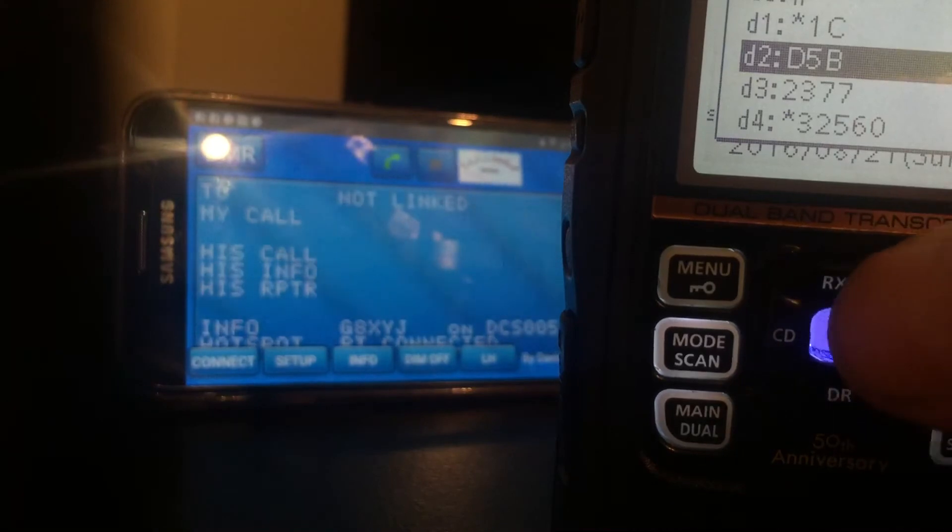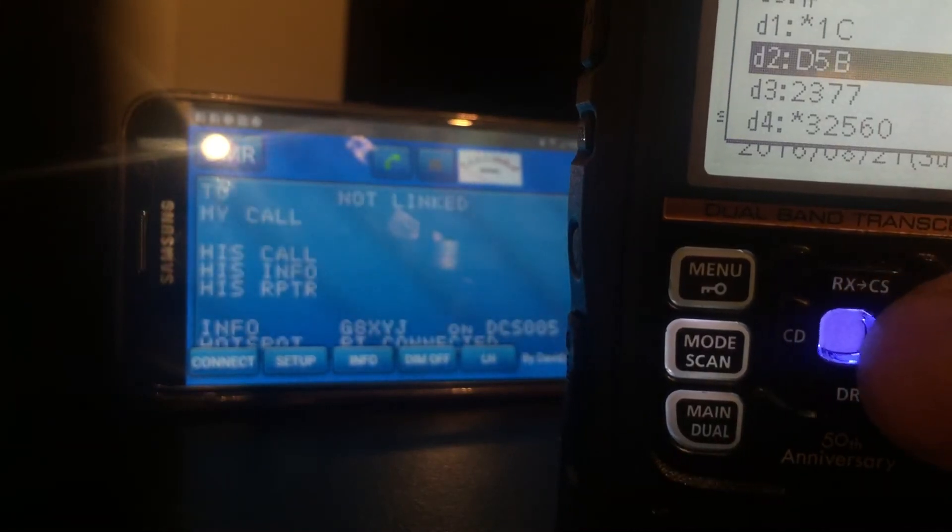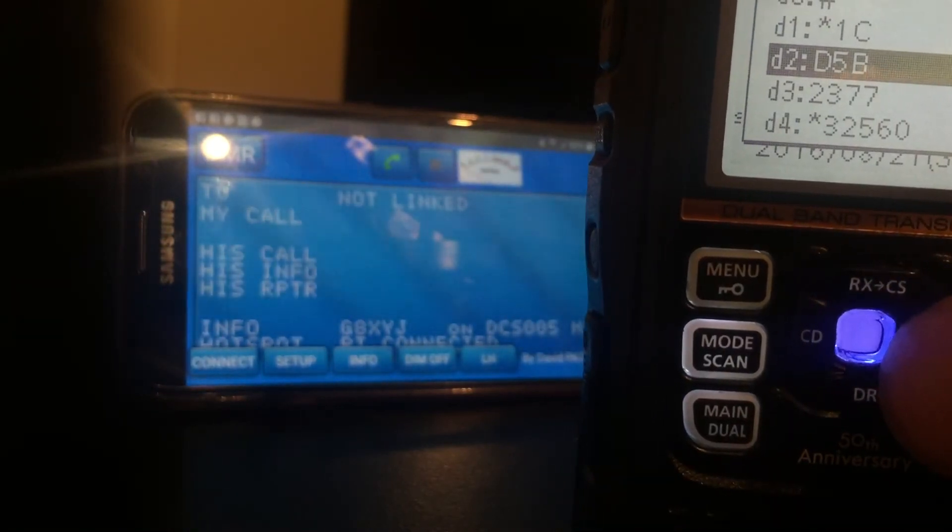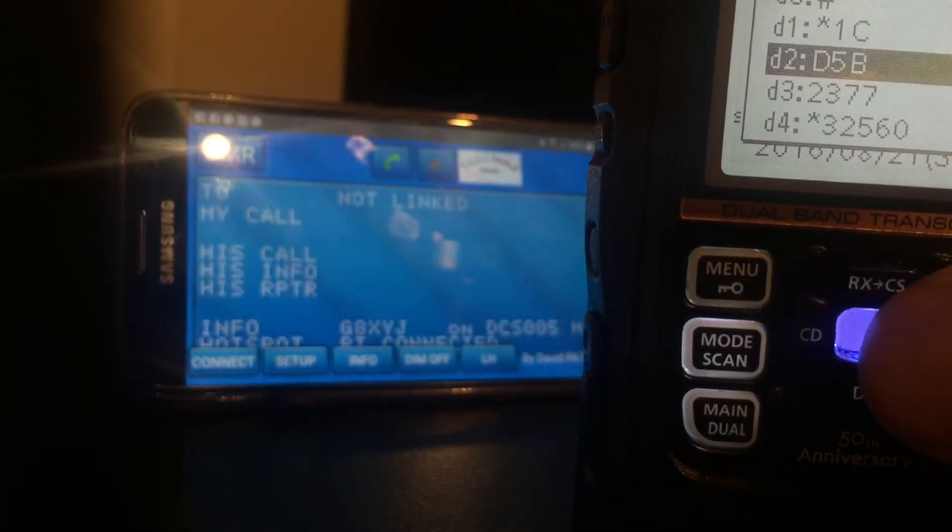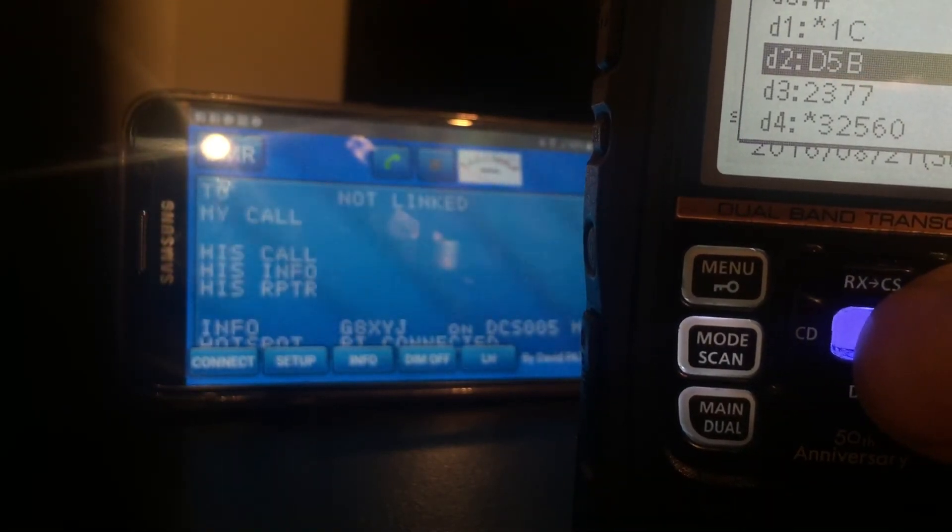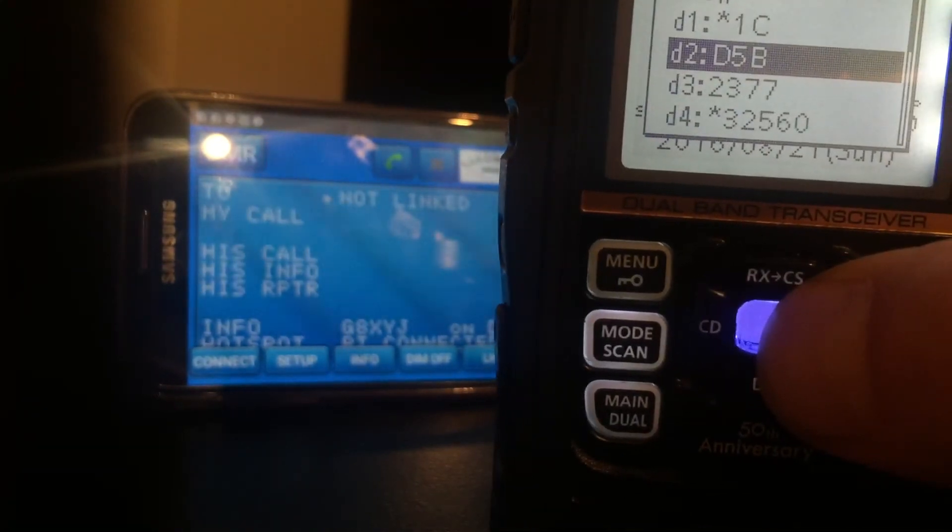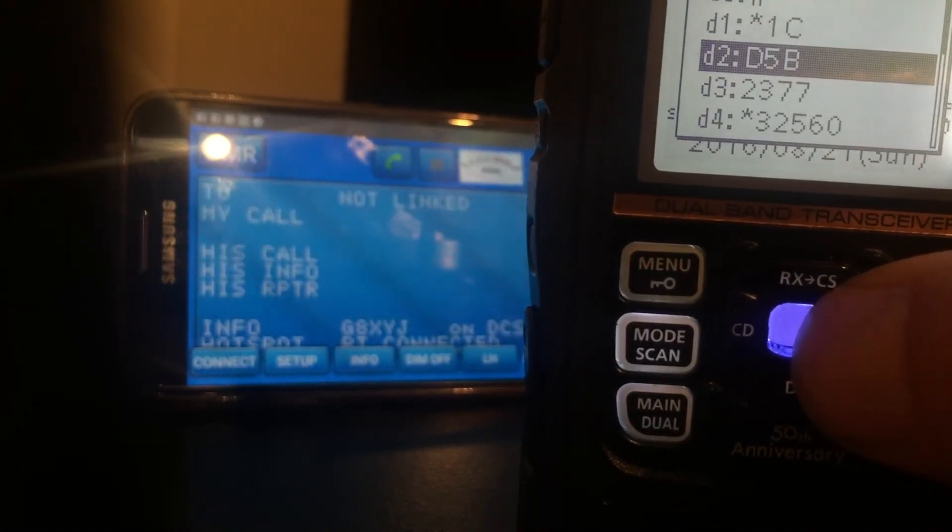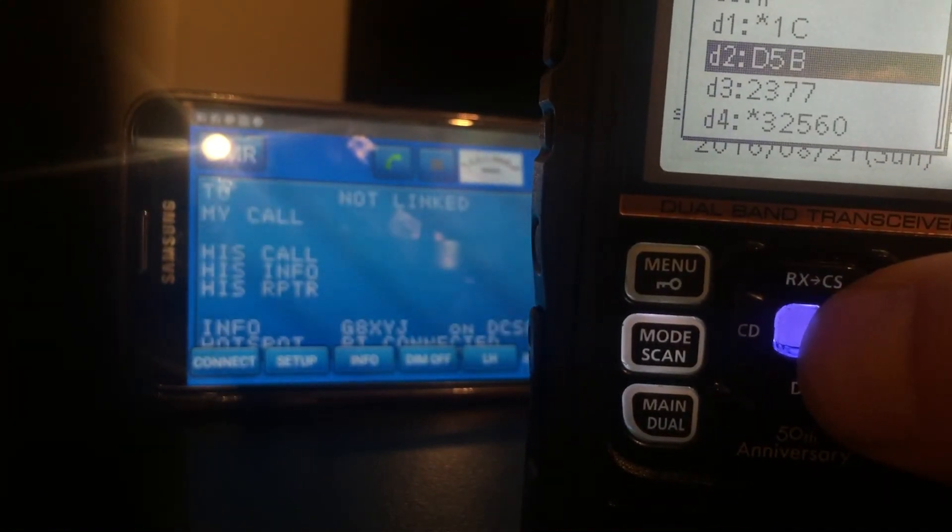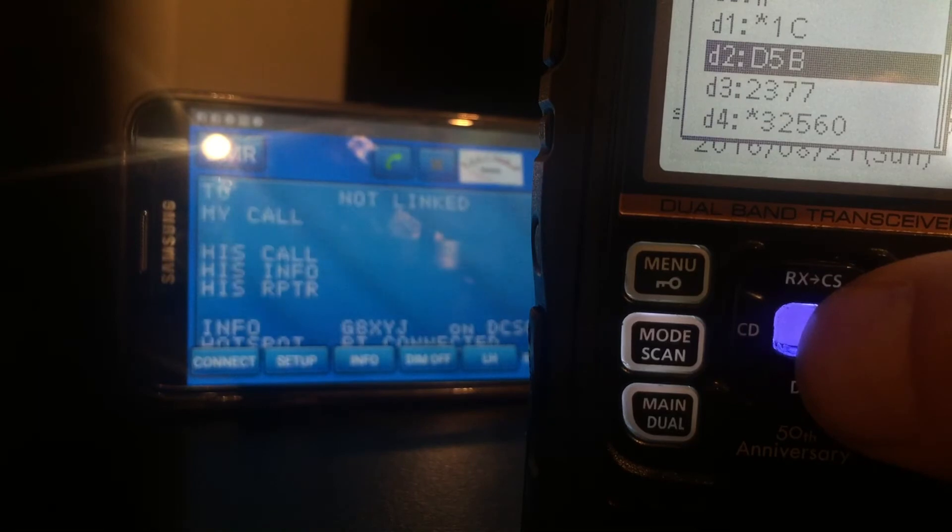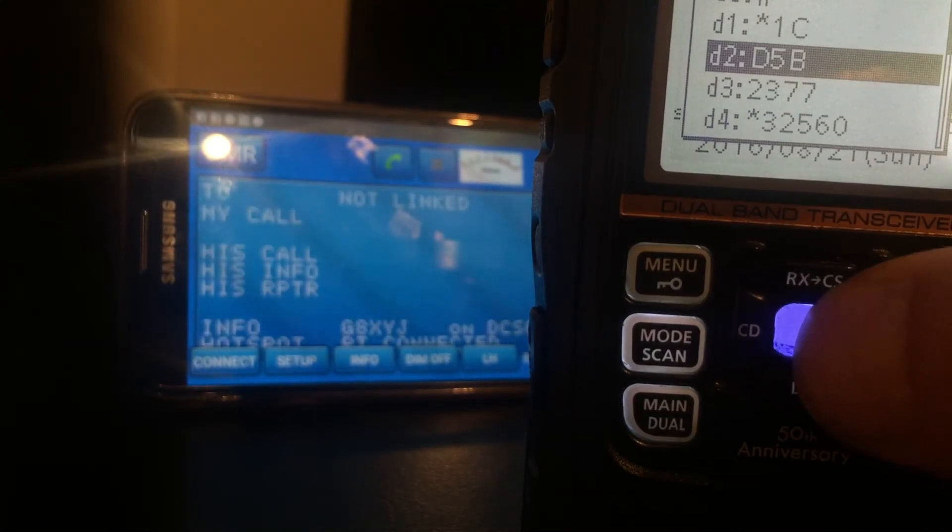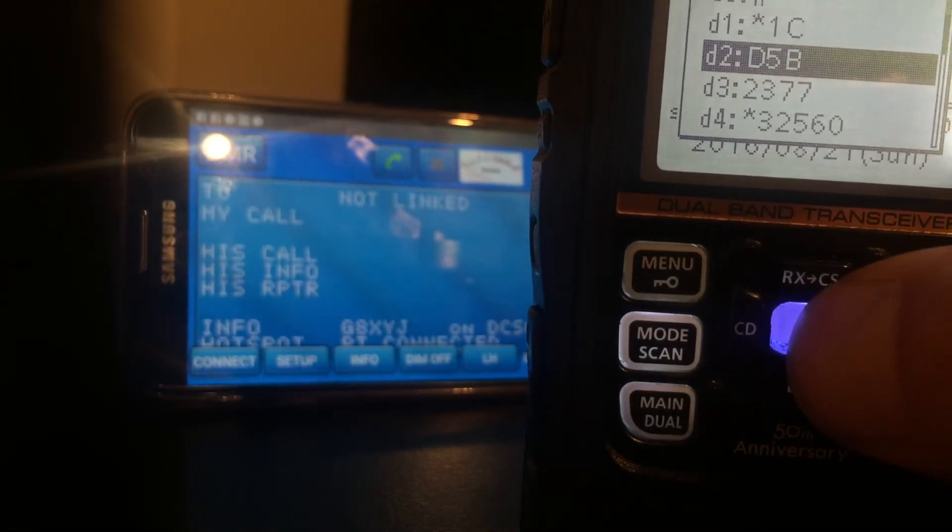So let's now connect to DCS5 Bravo. All you do is press the blue button when you have it on the DCS you want to carry out that command. Right, blue button.